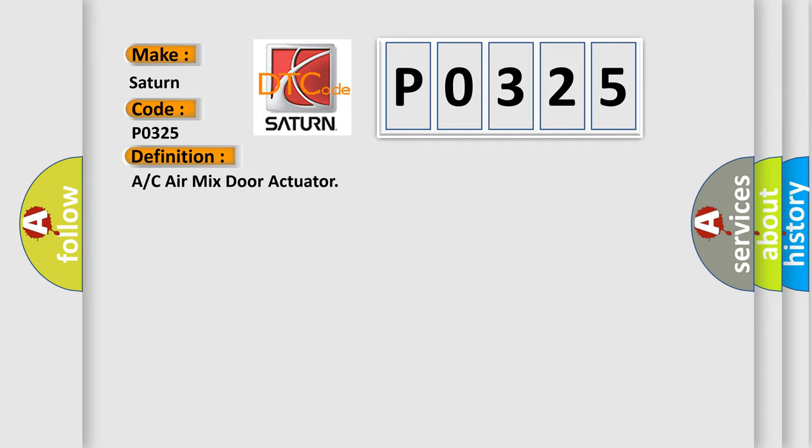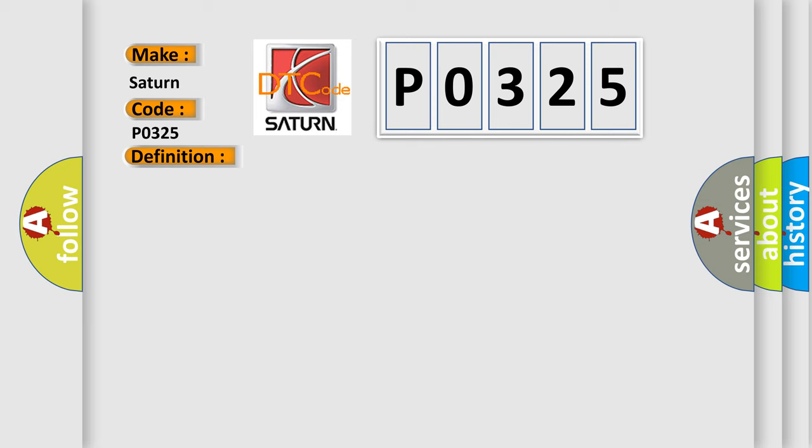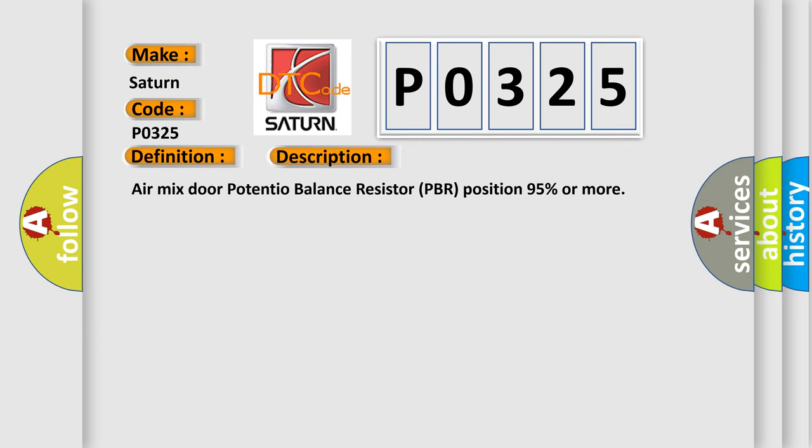And now this is a short description of this DTC code. Air mix door potentiometer balance resistor PBR position 95% or more.